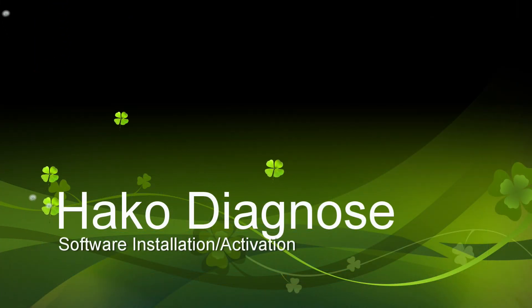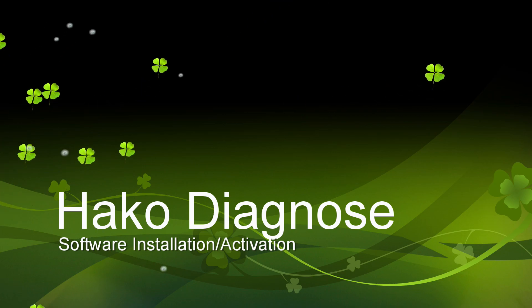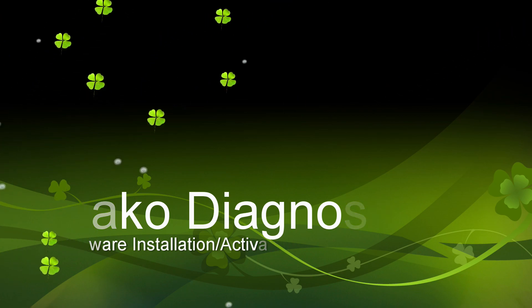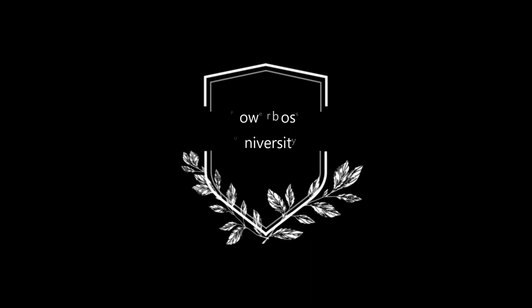Once again, this has been Shane Ellis, tech support, with another Power Boss University training video.